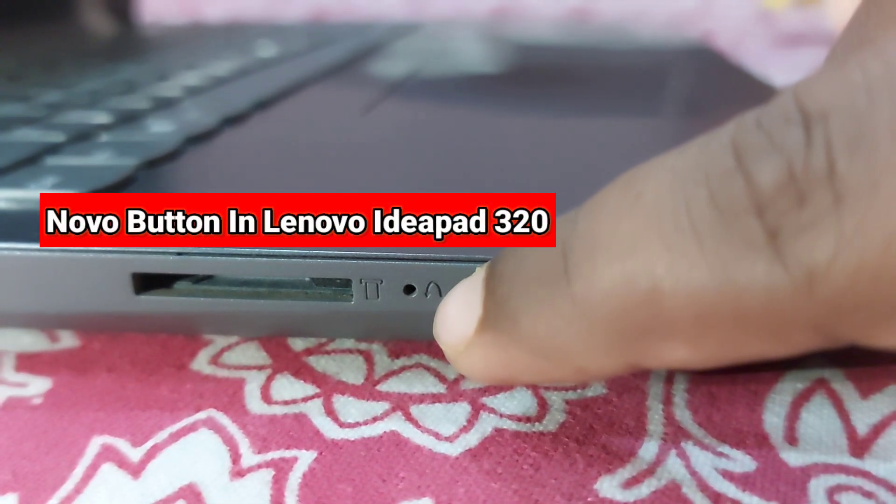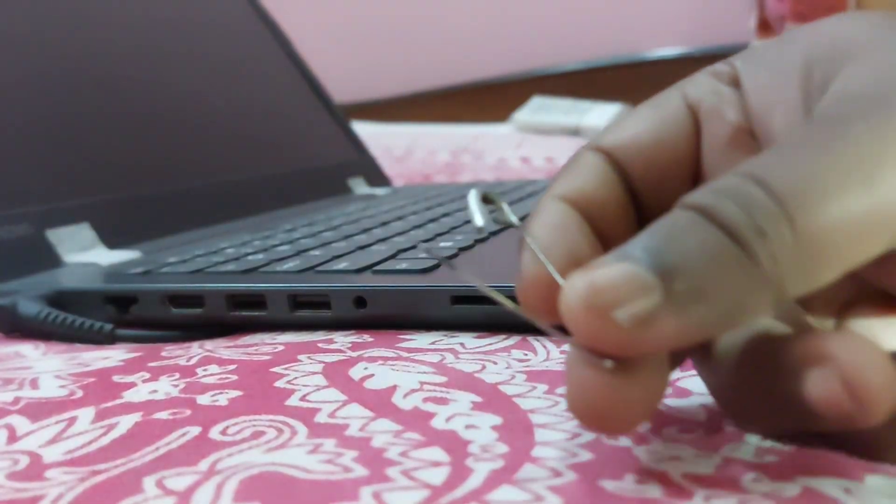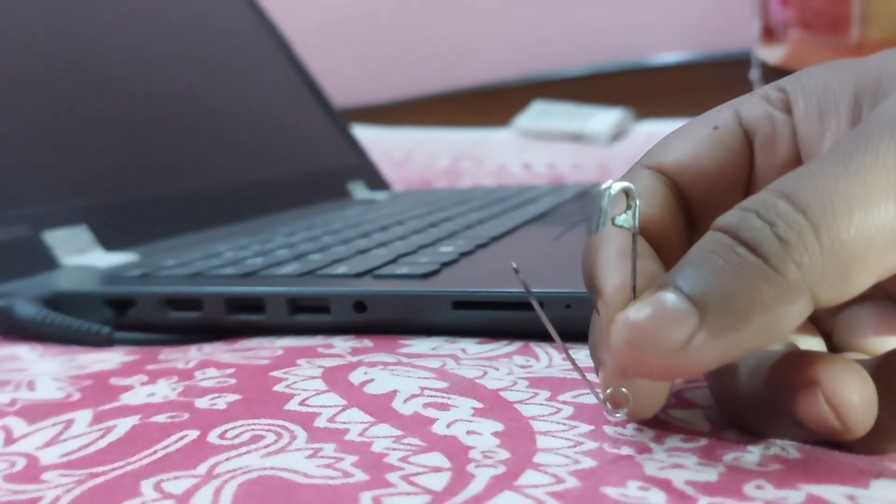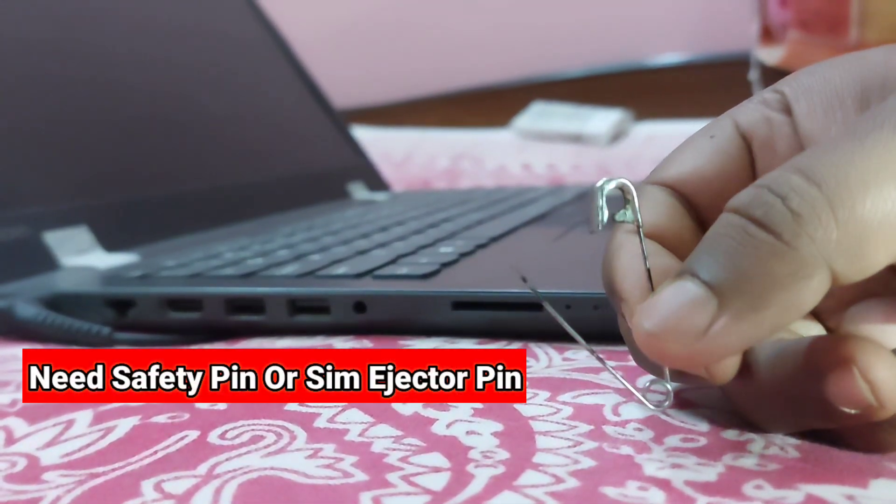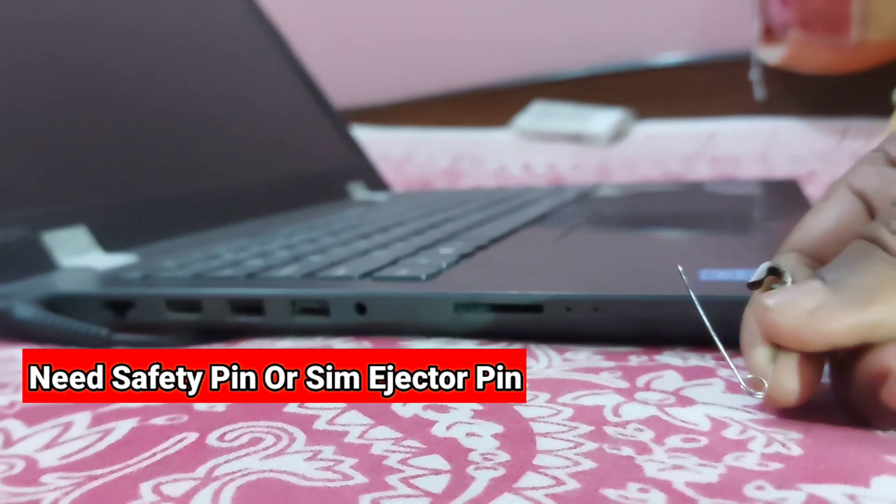Alternatively, you can also use the function key F2 or Fn plus F2 repeatedly during startup to enter the BIOS.